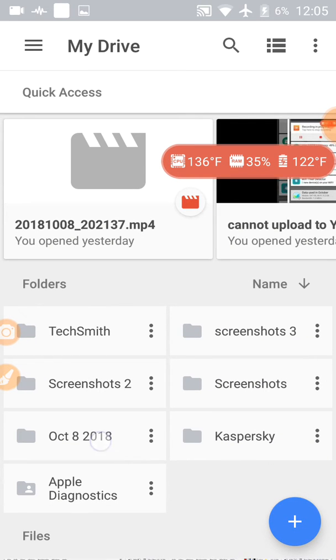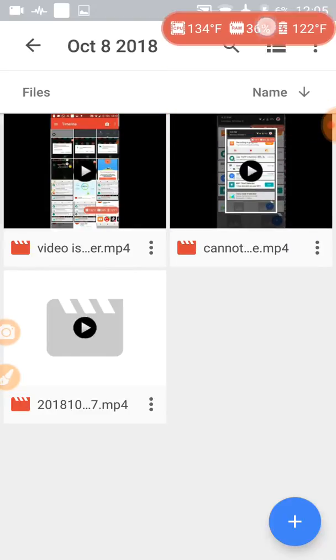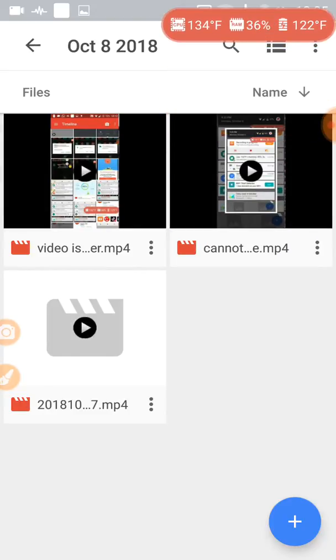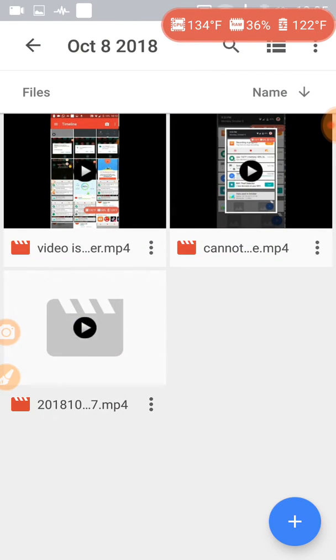I'll go to October the 8th. Tap on October the 8th. And two videos are uploaded.